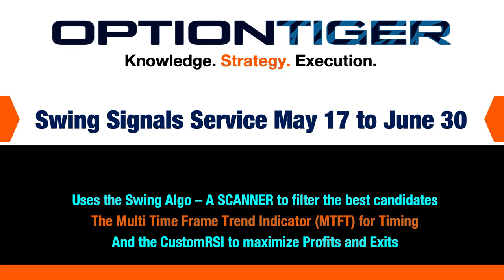Hello everybody, this is Hari Swaminathan from OptionTiger.com. I wanted to announce a special on the swing signal service, May 17th to June 30th. This is happening on Udemy as well as on the website.